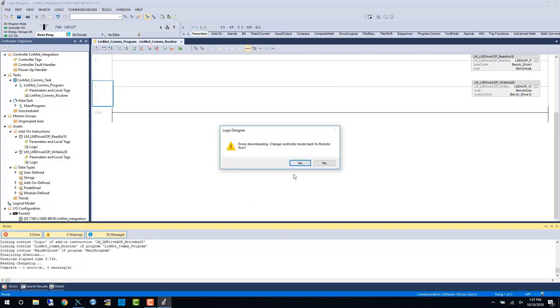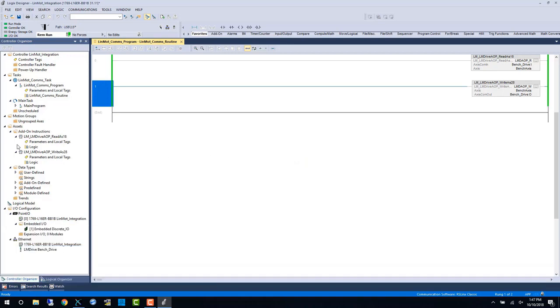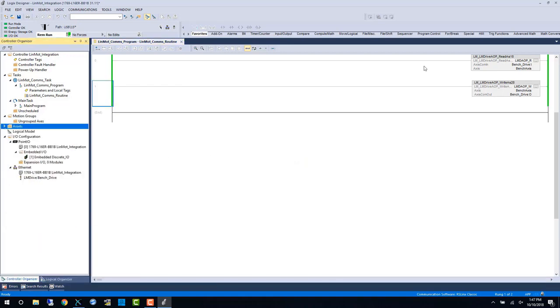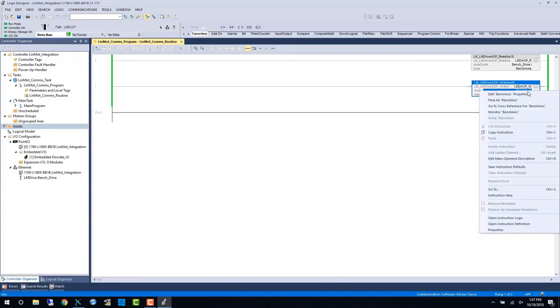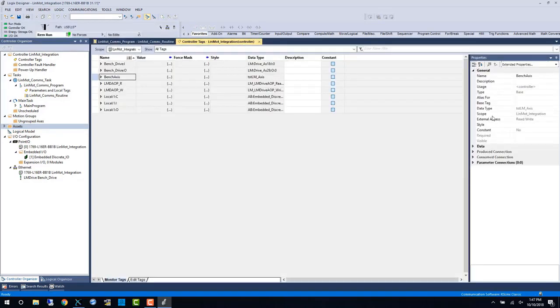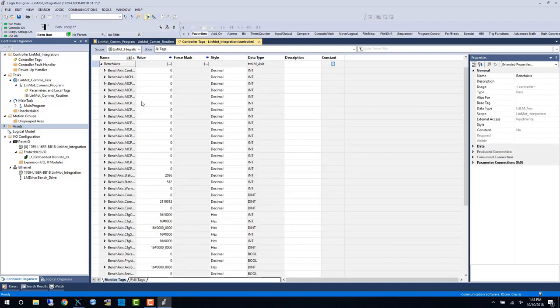Once we're in run mode we can examine the axis properties and within these axis tags we can see some familiar values.